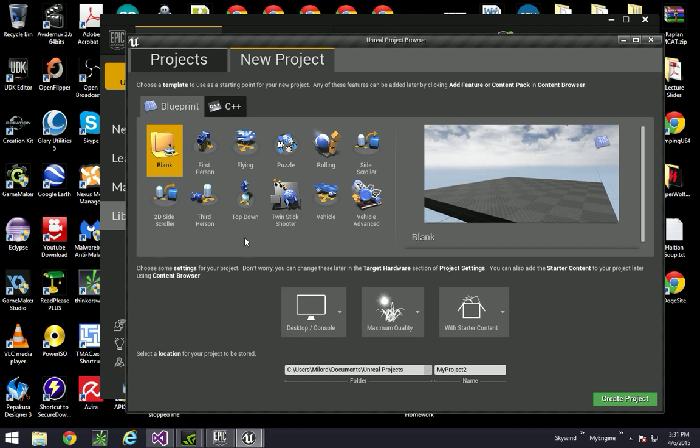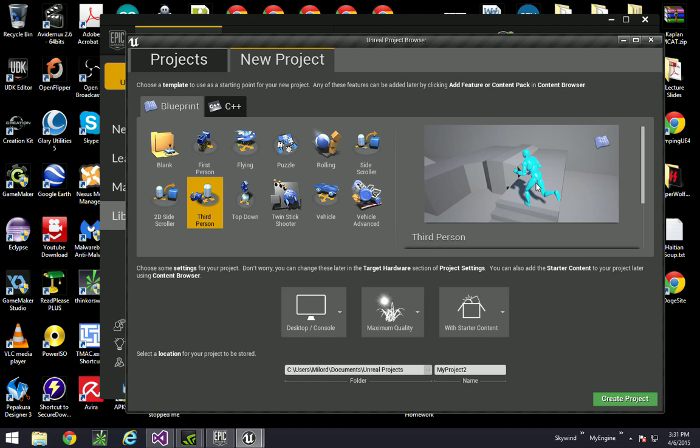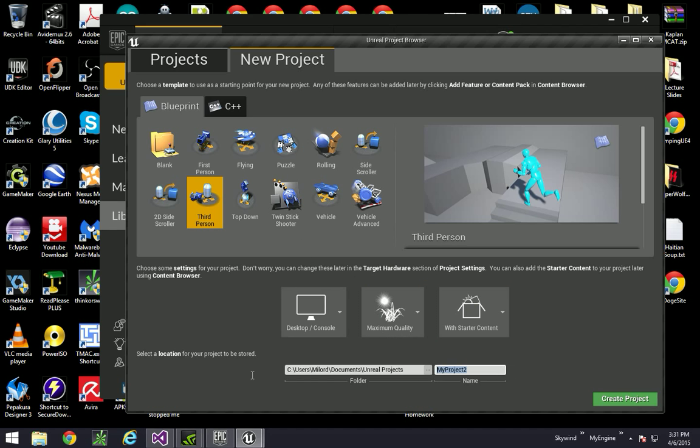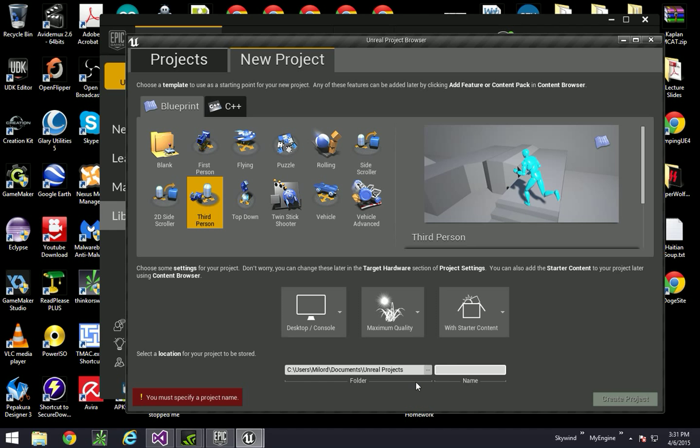Alright, so we're going to start a new project and go to third-person mode. That's to get the interesting feet and hands just like you saw in the intro video. Start it with the starter content because we'll be actually using some of that stuff and I'm going to just call it proc build. You can call it anything you want though.